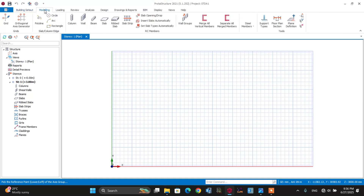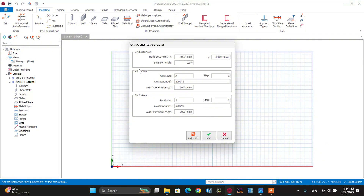Let's go to the modeling menu. After that, by selecting the orthogonal axis generator, let's set all the grids in the x and y directions. We have direction one and direction two — direction one means all axes parallel to the x direction, and direction two means all axes parallel to the y direction.